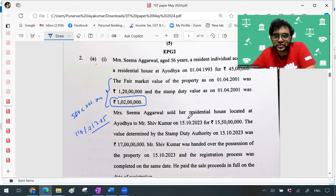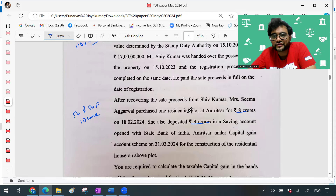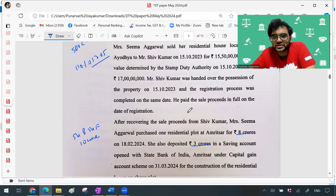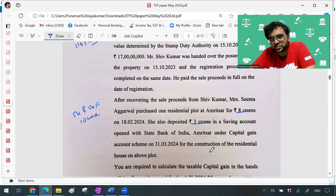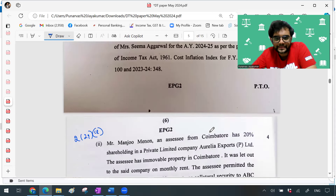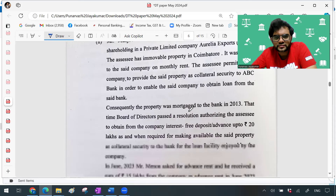We know the provision: if the SDV is less than 110% of the consideration, no problem — you can take the consideration itself. Here, 110% of 15.5 crore comes to around 17.05 crore, and 17 crore is less than that, so no need to take the SDV. You take 15.5 crore itself. Then there was an amendment under Section 54 and 54F: the benefit of capital gain exemption cannot exceed 10 crore. In this example she has invested around 11 crore — 8 crore in the house and 3 crore in the Capital Gain Account Scheme for construction — but the maximum capital gain benefit computed should not exceed 10 crore.